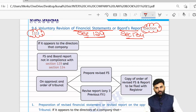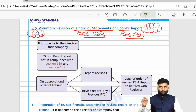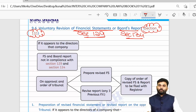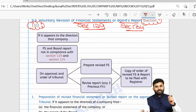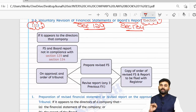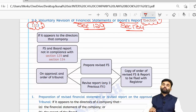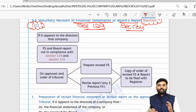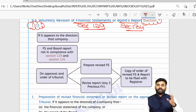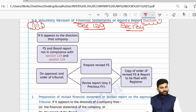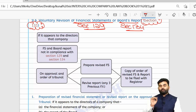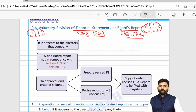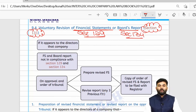The tribunal takes recommendations from the central government and income tax department into consideration and issues the necessary orders. The reasons for revising the financial statements or board report must also be stated. The central government will frame rules for how to revise, and once revisions are made, the revised copies should be submitted to the ROC along with the order of the tribunal.